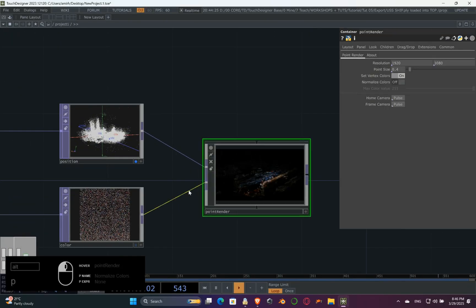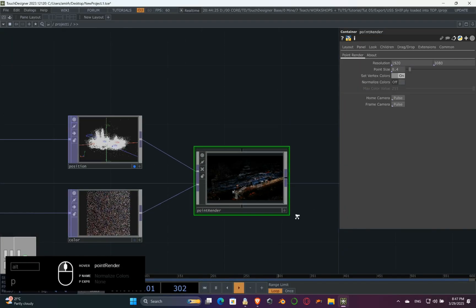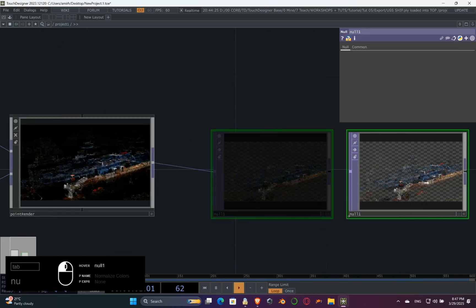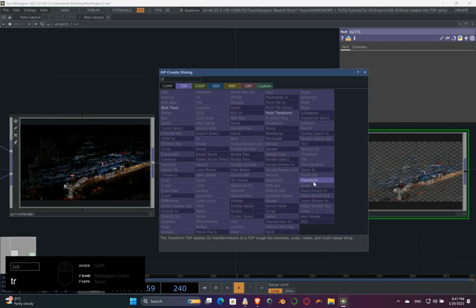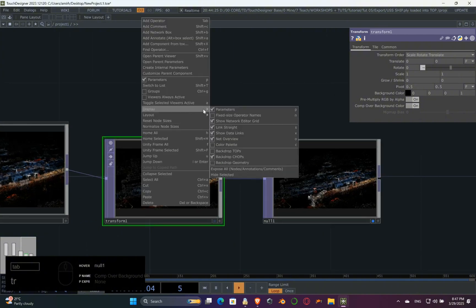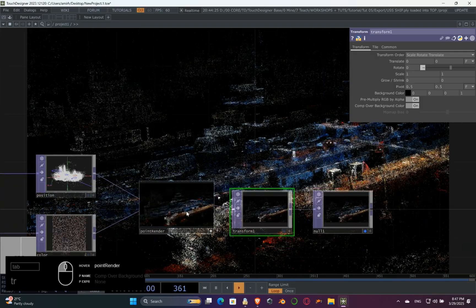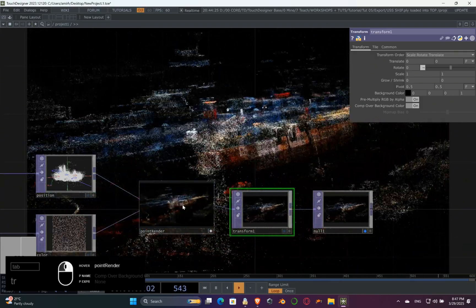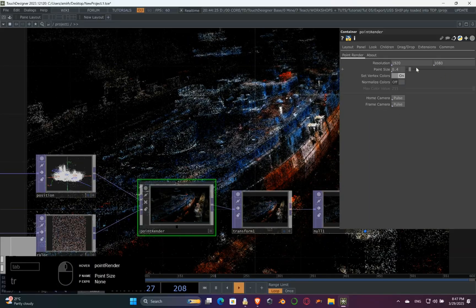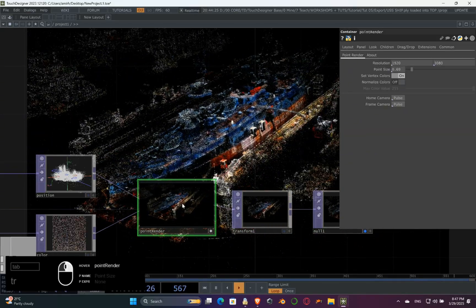Now let's connect the color. Add a null and a transform TOP after the point render. In the transform, set the background alpha to 1 and turn comp over background on. Now you have your 3D model out of a short video, visualized in TouchDesigner.